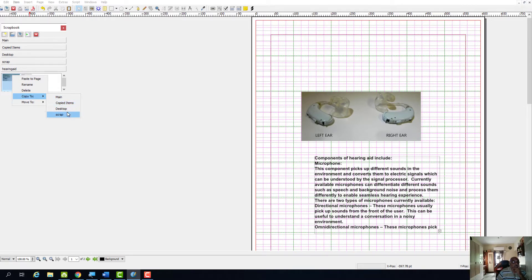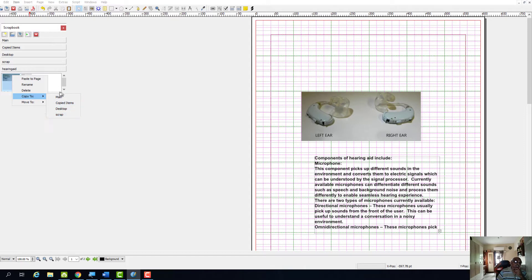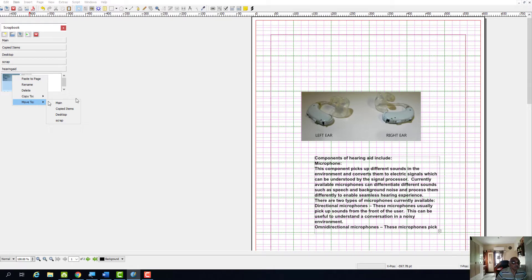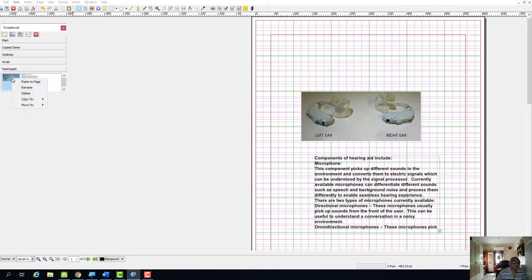We have main scrapbook, we have copied item, we have desktop scrapbook, and we have a scrap scrapbook. That is the major scrapbooks we have. So you can copy these items to any of these four scrapbooks, or you can move the same items to any of the four scrapbooks.